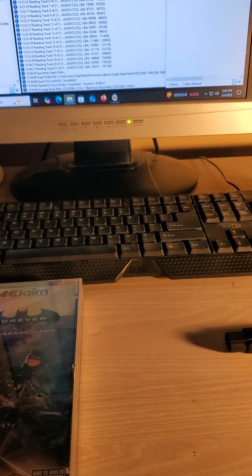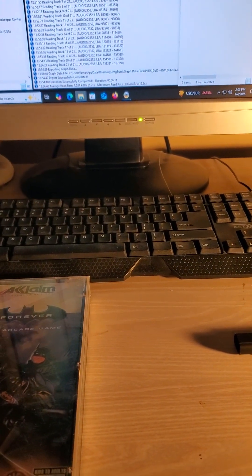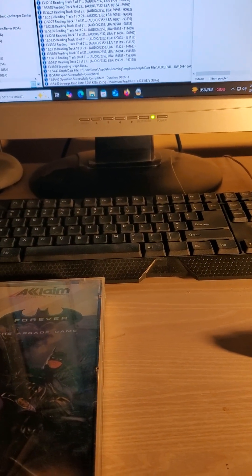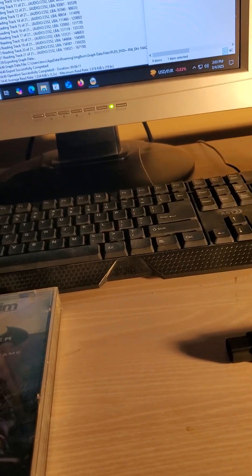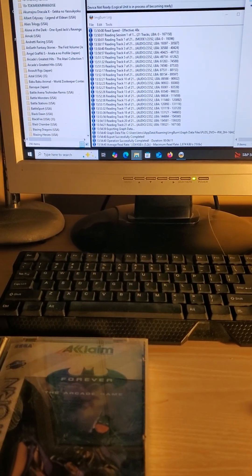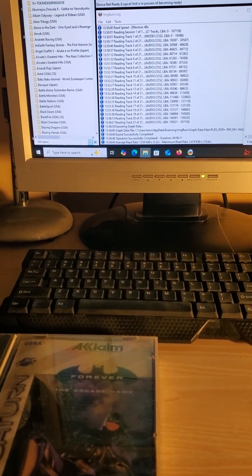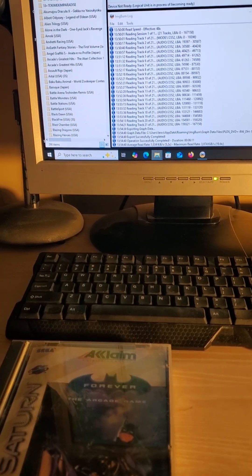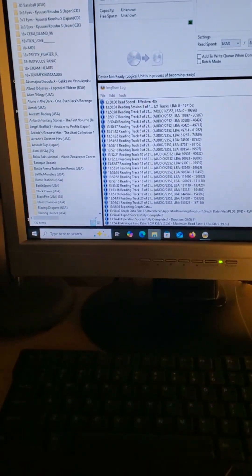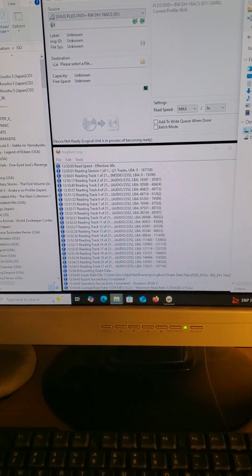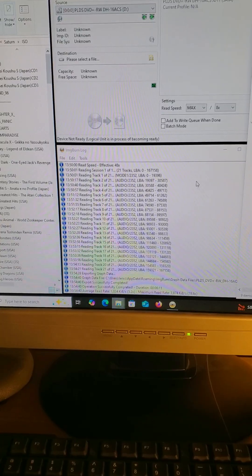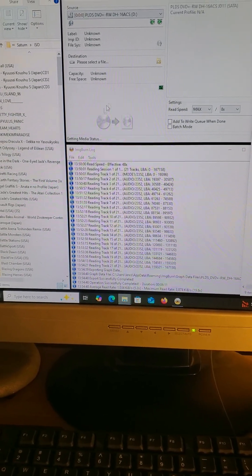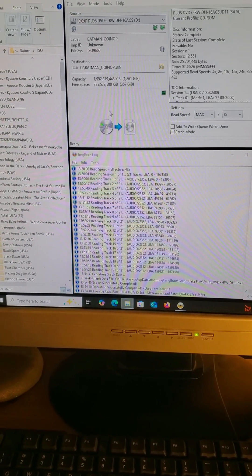So the first thing you want to do is put the CD into your CD-ROM drive in the computer. Open up ImageBurn. It's going to read the disk.